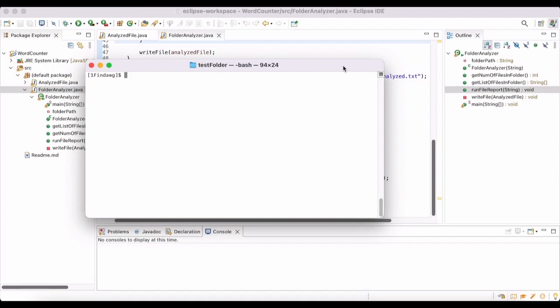I was thinking about how you would consume all that information, and one way would be to figure out what are the most common words being used in the documents. So I decided to create an application that will go into a folder and create an analyzed report for each file in there, giving the word count of all the words inside. It finds all unique words and keeps ticking up a count of how many times each word appears.